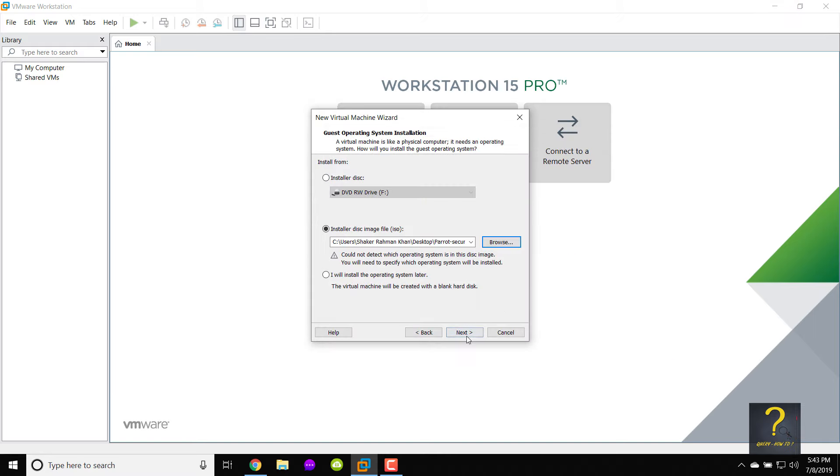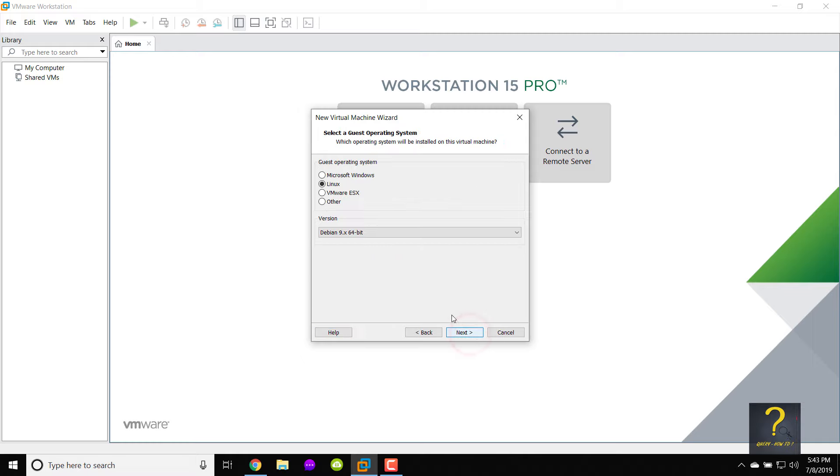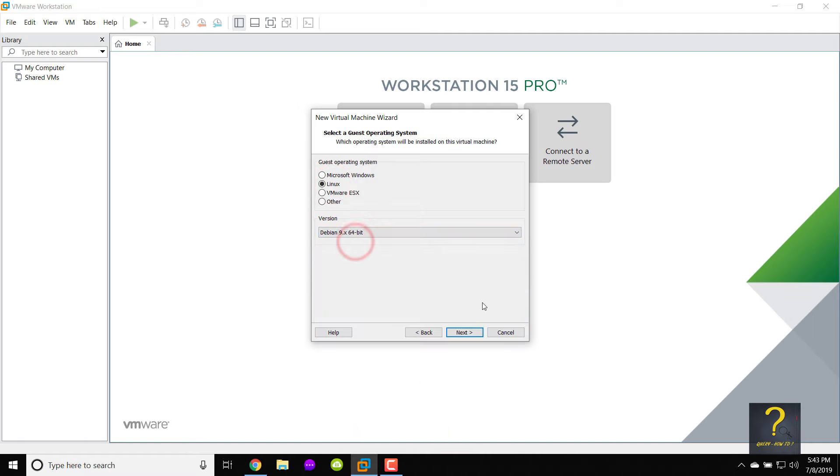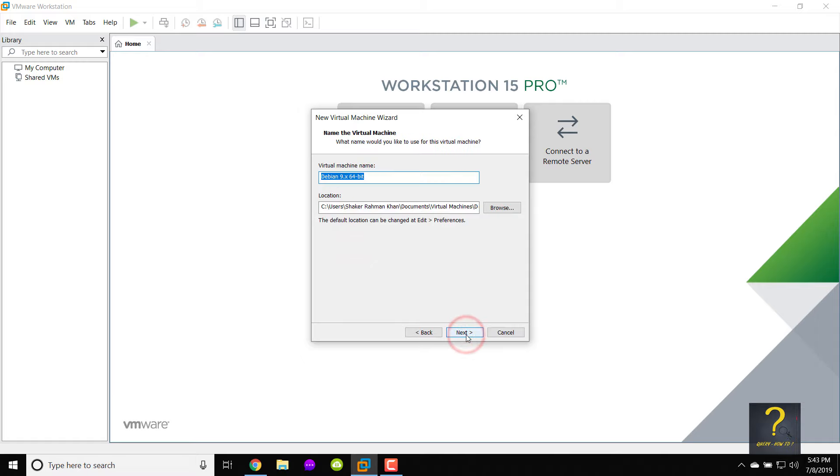Press next. Choose Linux as guest operating system and Debian 9 60-bit under version. Press next. Give a name to your virtual machine. Let the location be default. I named my virtual machine Parrot OS. Press next.